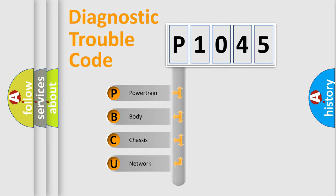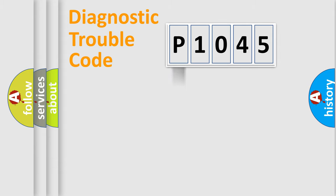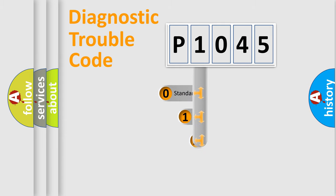We divide the electric system of automobile into four basic units: Powertrain, Body, Chassis, and Network. This distribution is defined in the first character code.